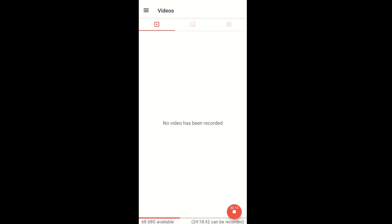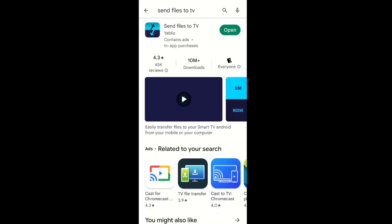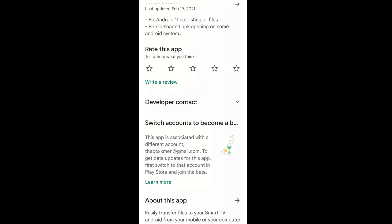I came across an application that I've seen on our Android TV devices called Send Files to TV. This is the app right here — Send Files to TV. It's also going to be found on my Formula device. I'm finding out that this application is a very easy way to sideload different apps that you might want to use.